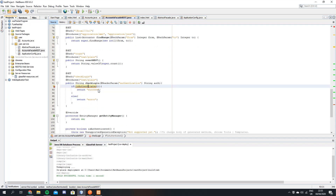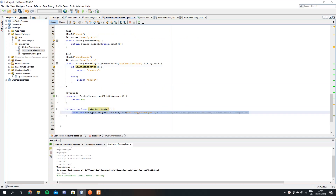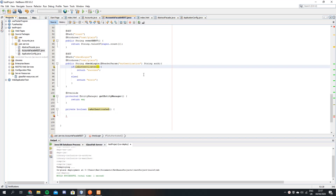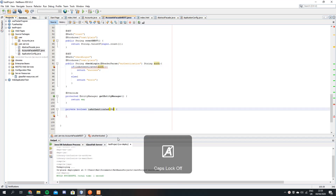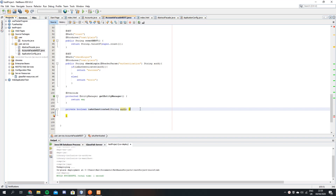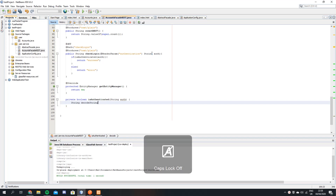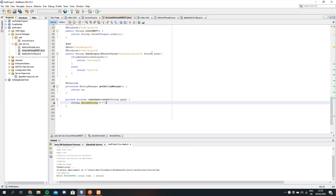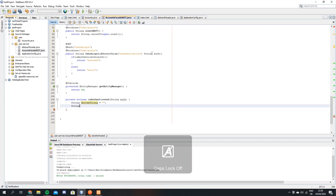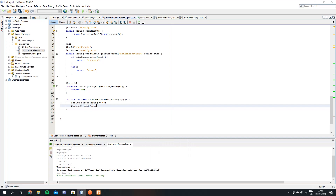So we click 'create method' and now we have this method here. We're going to pass it the authentication string. What we want to do with this is first decode the string, because when you send your request it's going to be Base64 encoded, so we need to decode that first. We'll make a variable called decodedString and leave it as empty at first. Then we'll split the string from the request and put it into an array.